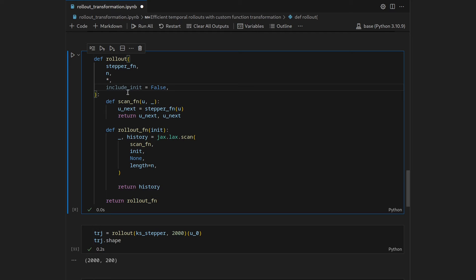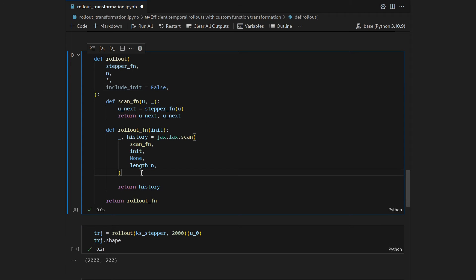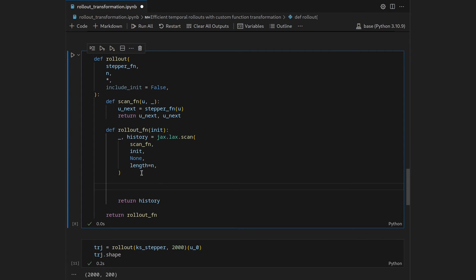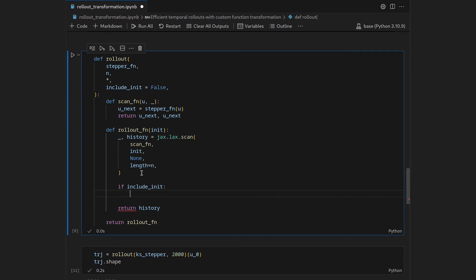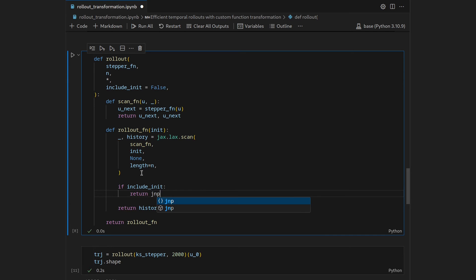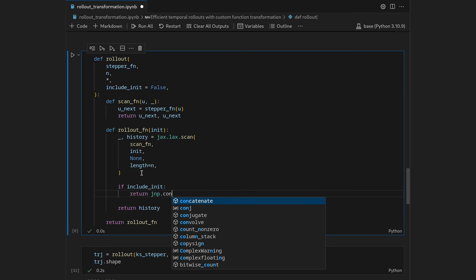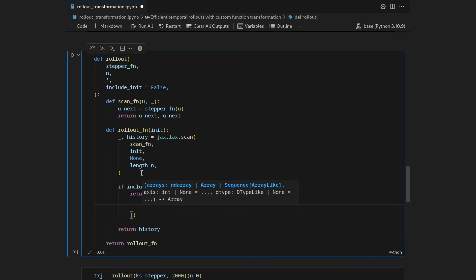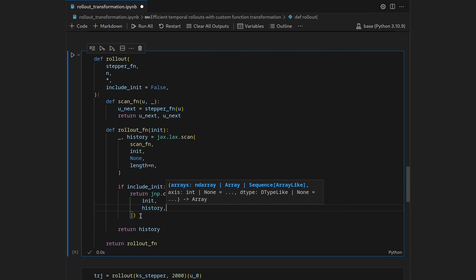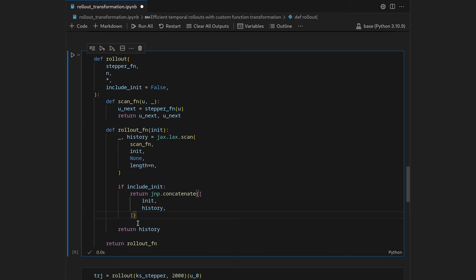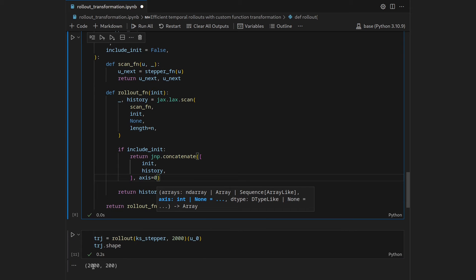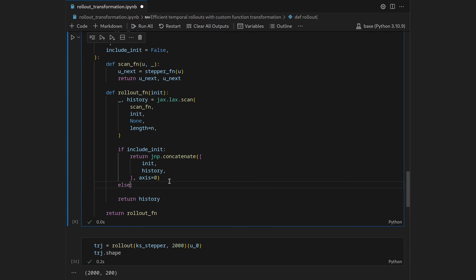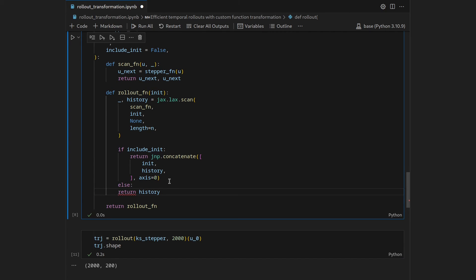So how should that work? If we want to include the init we could either adapt the way we perform jax.lax.scan or we can do a simple post-processing step and I think the latter one is the easiest. So let's go to the rollout_fn and then include a switch statement and say if include_init, so in the case we want to include the initial condition, then we want to return an extended trajectory and we can easily do that by saying return jnp.concatenate on the initial condition and the history, so that's the name we chose here in this closure function, and then we want to concatenate alongside axis 0 so axis 0 was this time axis and then we would get a 2001 long axis here. And if the switch statement is false we will just return the history as is so with the 2000 steps.